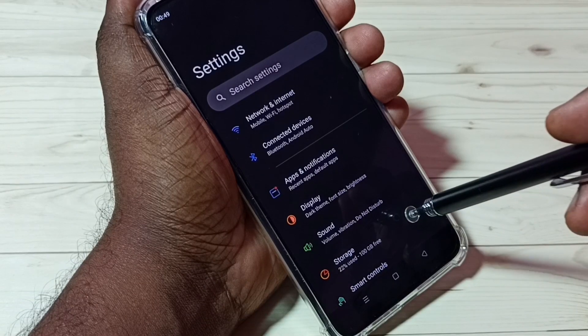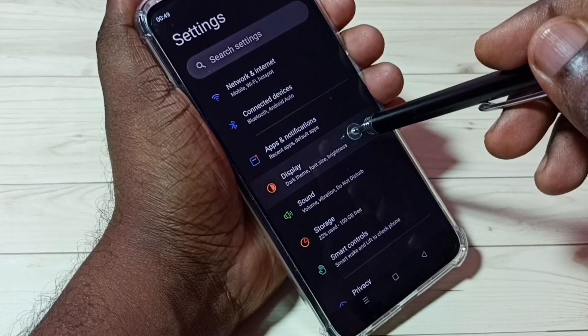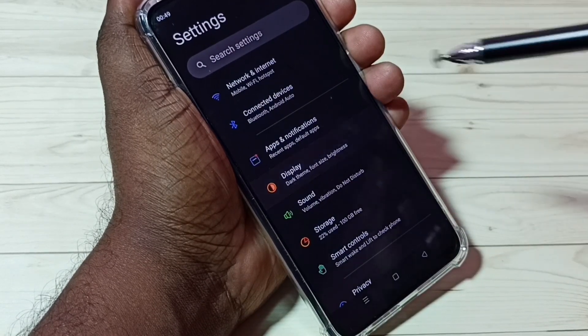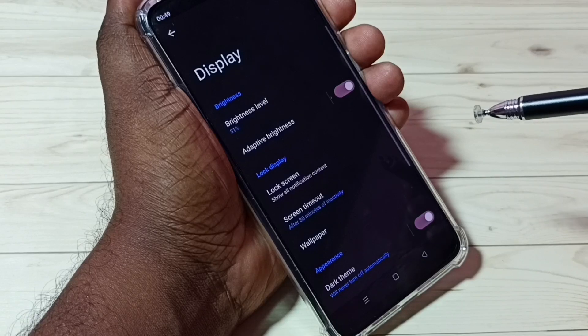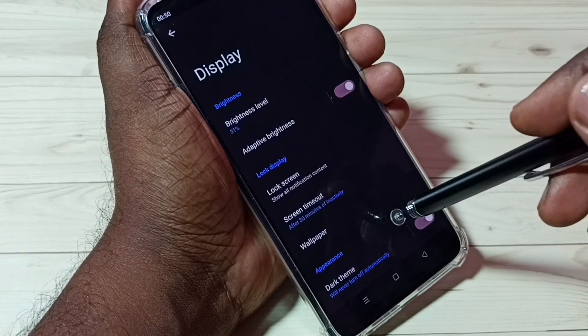Then go down, then select display. Then go down.